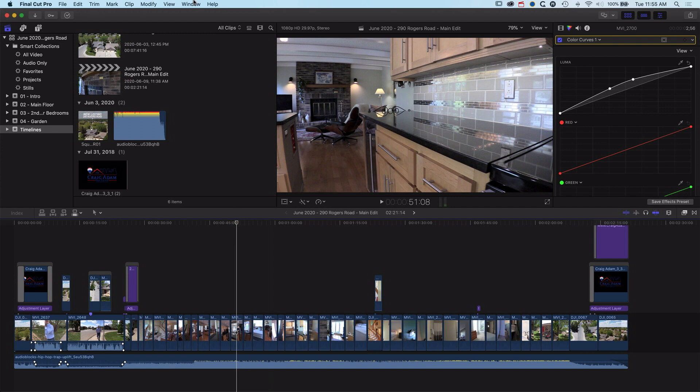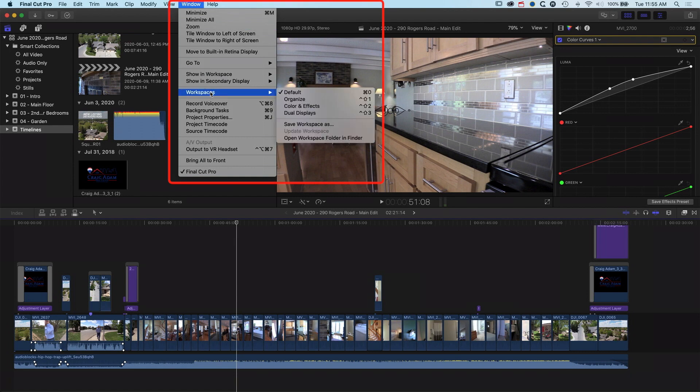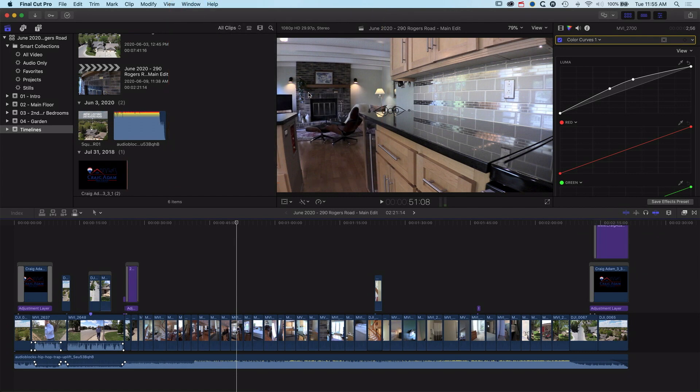So I'm working from the default interface. If you come to Window, Workspaces, and Defaults, this is the layout that I'm looking at. The first thing I always do when I want to edit my audio is turn on the audio meters on the right hand side.